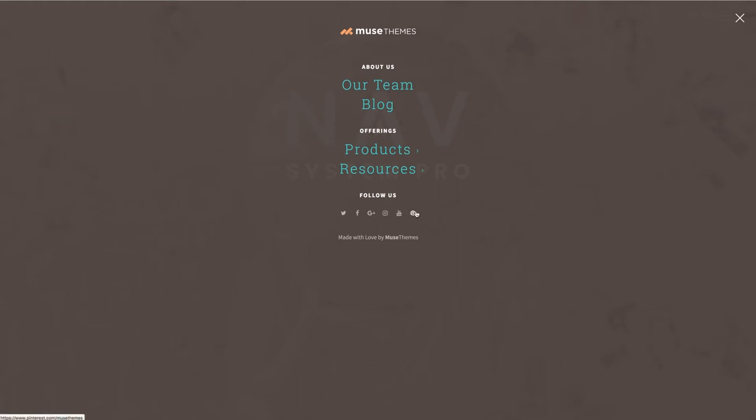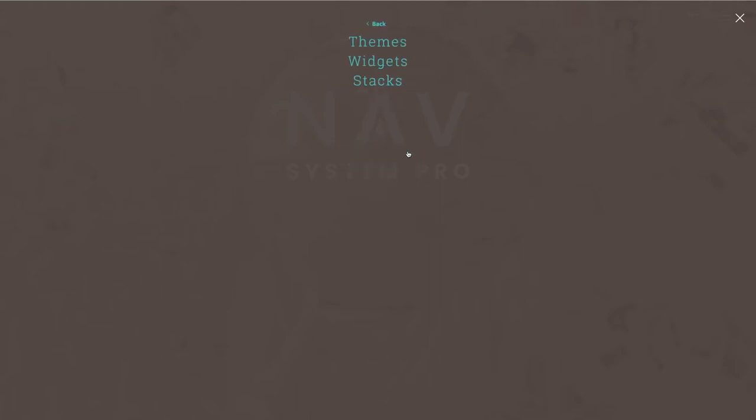This widget can also accept custom HTML, which can be utilized in a variety of different ways, maybe for things that don't fit into other menu types. You could use it to display blocks of text or pretty much anything you want if you've got the code to support it. And lastly, this widget can support up to two levels of sub menus, which is awesome, especially for larger sites. We can see that when we click any of these links here with the arrows, we get swiped over to a sub menu, all of which is completely customizable in the widget settings.